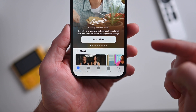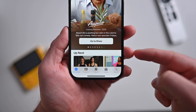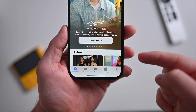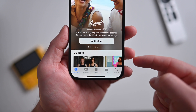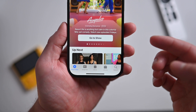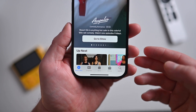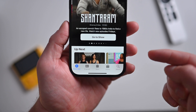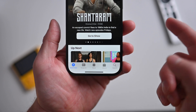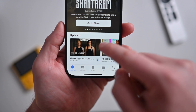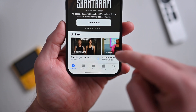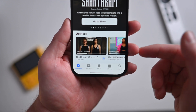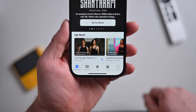In the TV app — and I hate this one — Apple has added a new featured section above the Up Next list. This includes on iPad, Mac, and Apple TV as well, making it harder to get to your Up Next shows. It's not too bad on iPhone, but on Apple TV this change absolutely sucks.